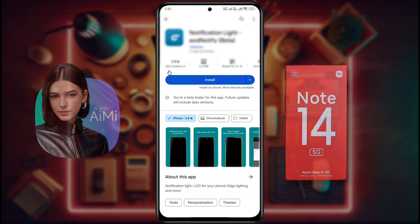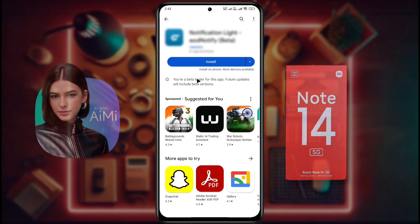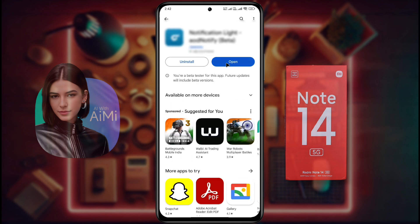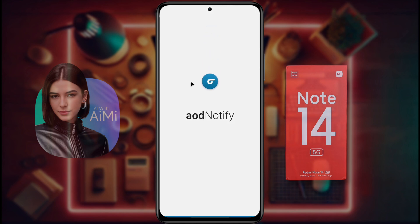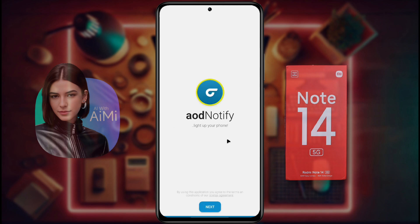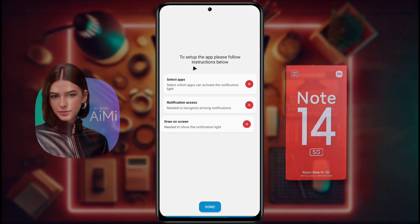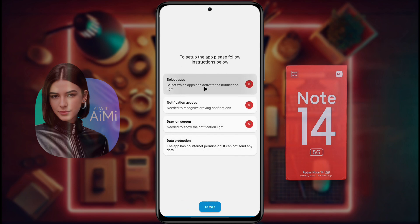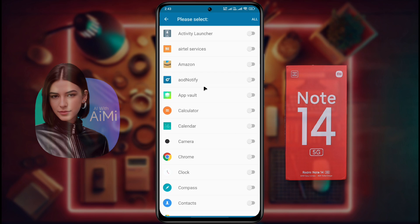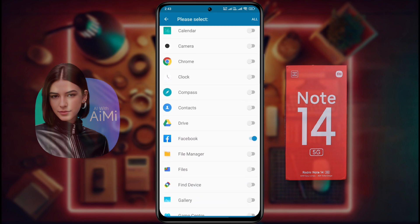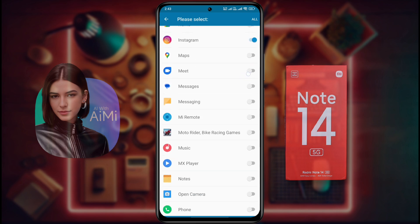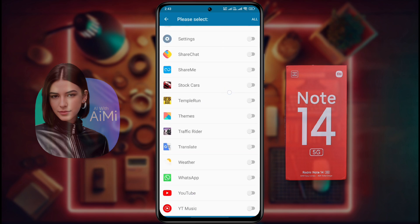First, you have to download this application from the Play Store. When the installation is done, open it. After opening the app, this type of interface will appear in front of you. Click on Next. Before setting up the notification light, you need to follow some instructions. Select Apps and turn on permission for only those apps you want to receive notification light. I have turned on Facebook, Instagram, message, phone, and WhatsApp permission.